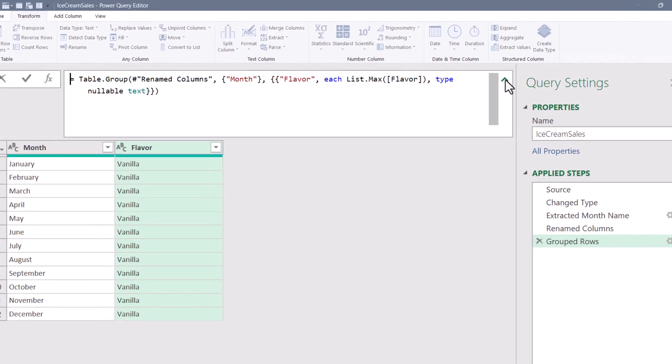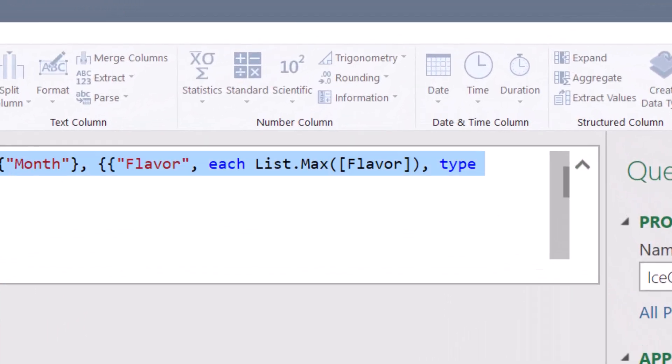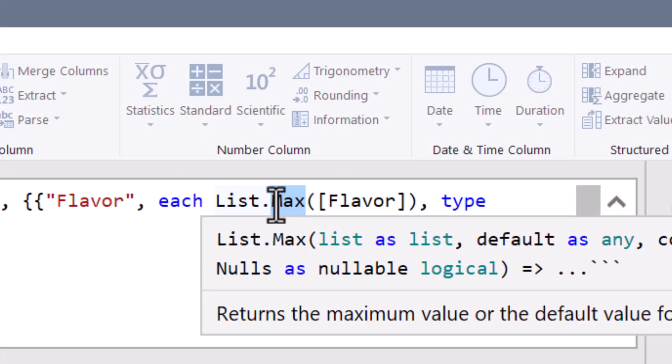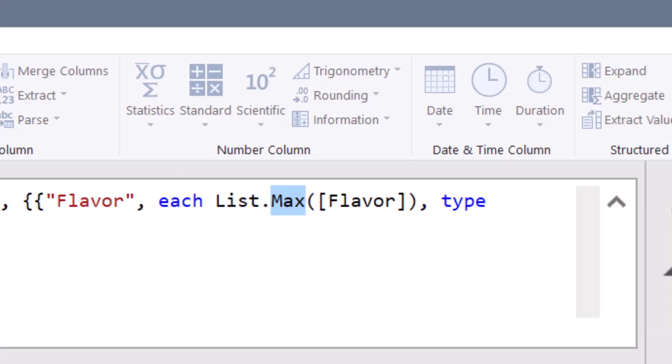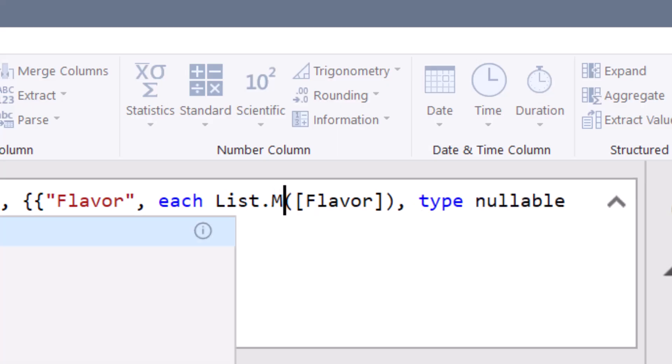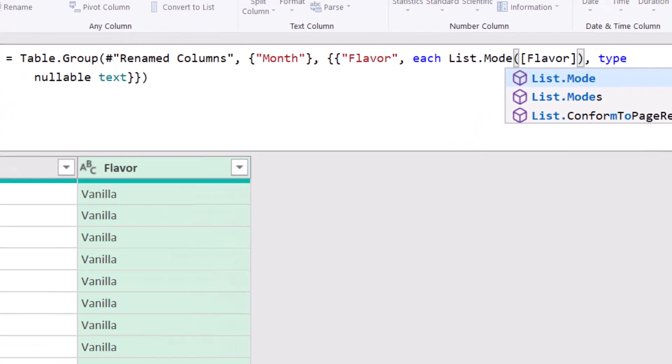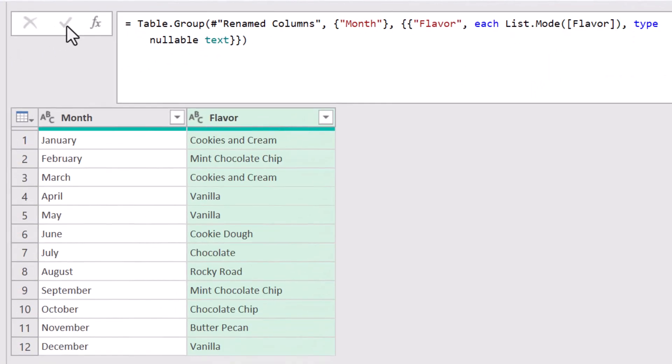Let me expand my formula bar. We're going to go into this formula and just change this from a max function to a mode function. If you look closely, notice there are two different kinds of mode functions. There's list.mode and list.modes. If we choose list.mode, this will return the item that occurs most often in that month. But what if there's a tie?